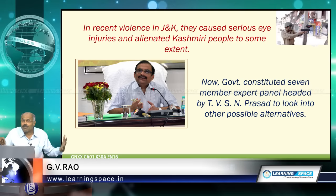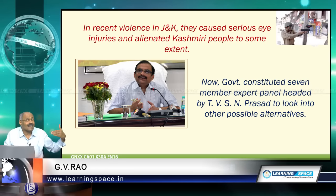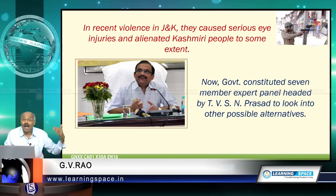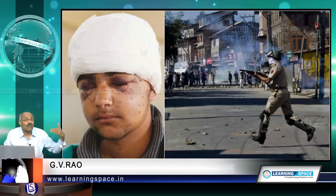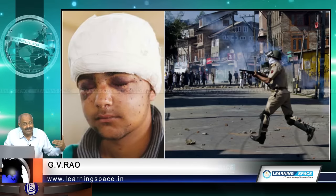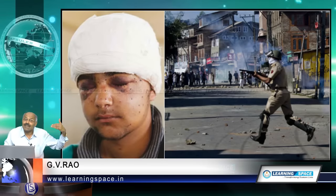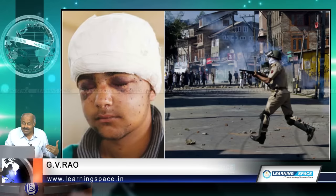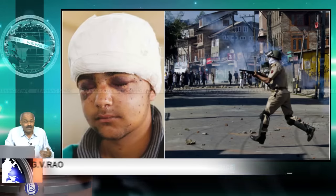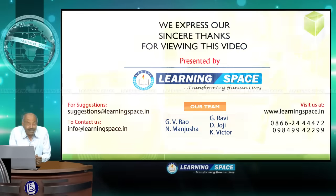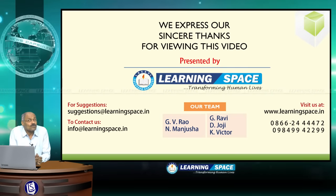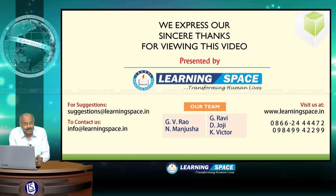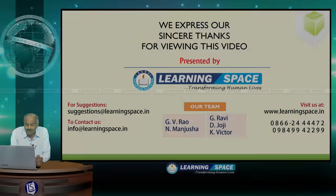This is all about pellet guns and Kashmir. The unfortunate aspect is the loss of eyesight to several individuals. With this we conclude capsule 1 — please do join for other capsules. Thank you.